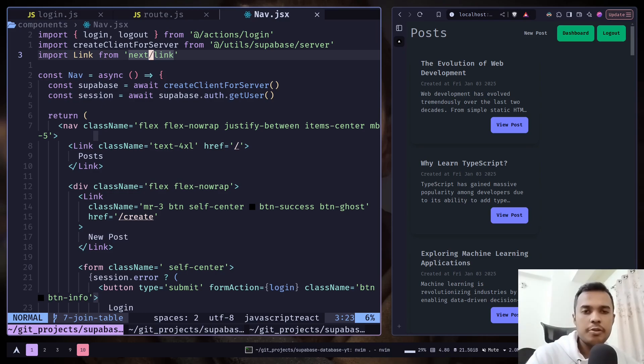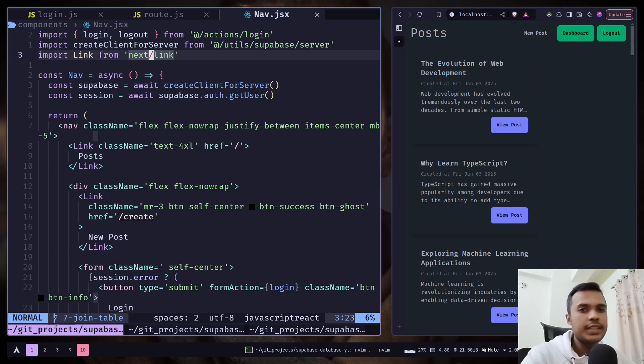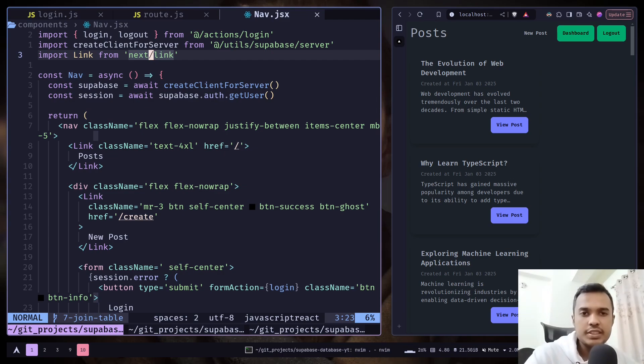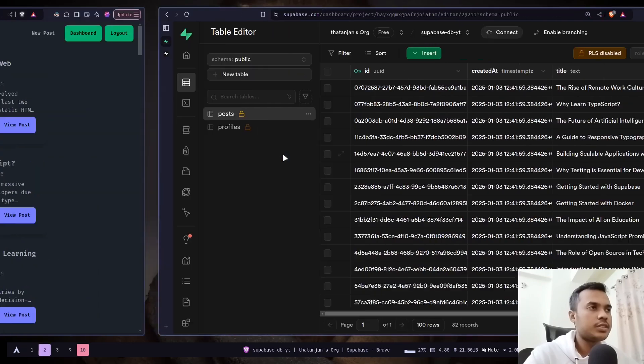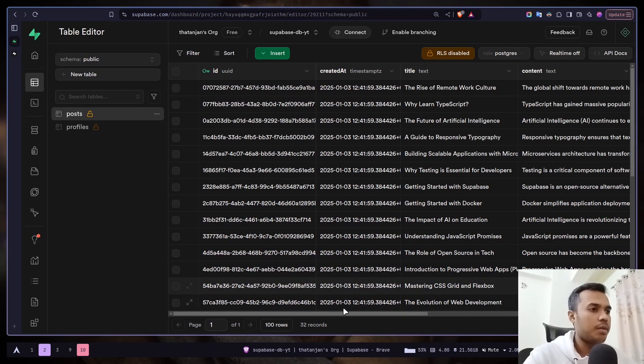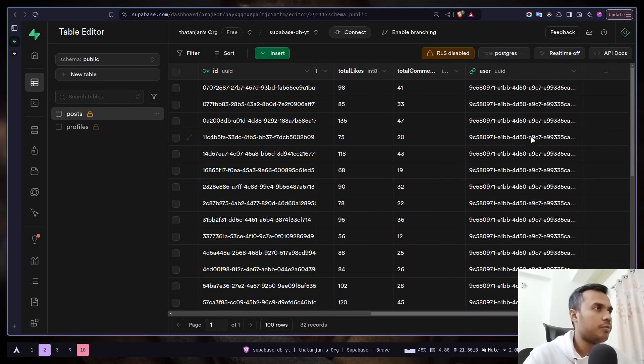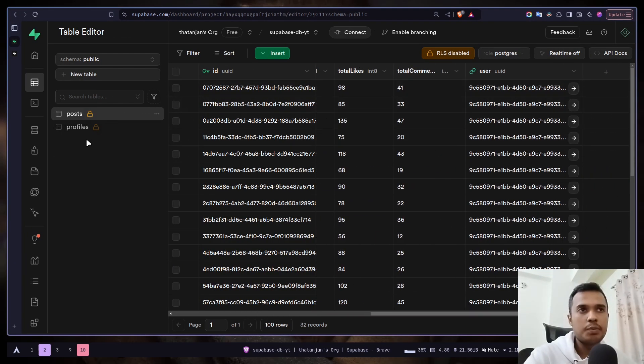Hey everyone, today we will learn how we can join tables in Superbase. The idea here is to fetch reference tables data. In our post we have a user column which is referencing to the profiles table.